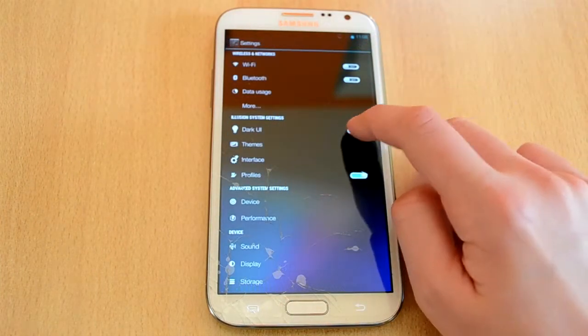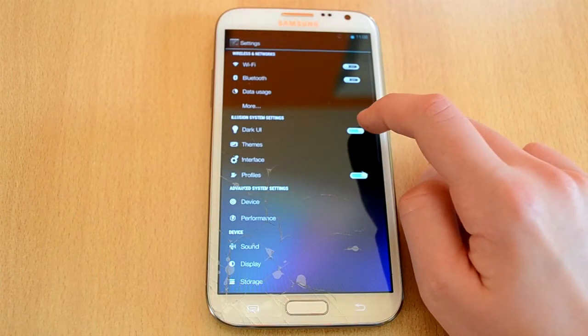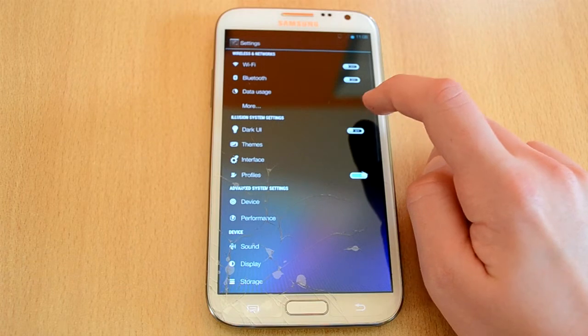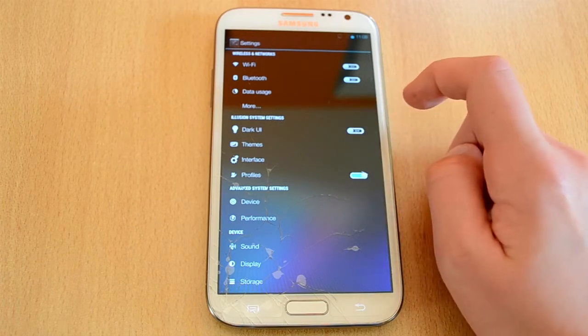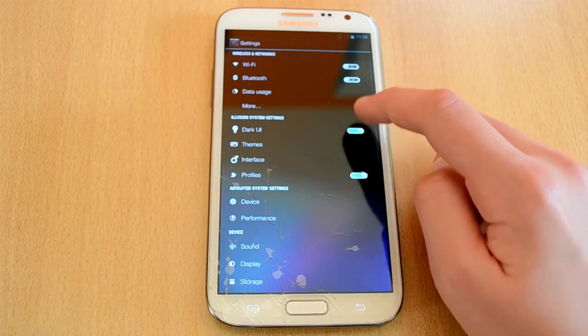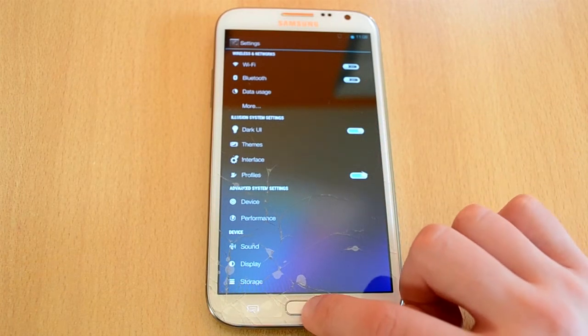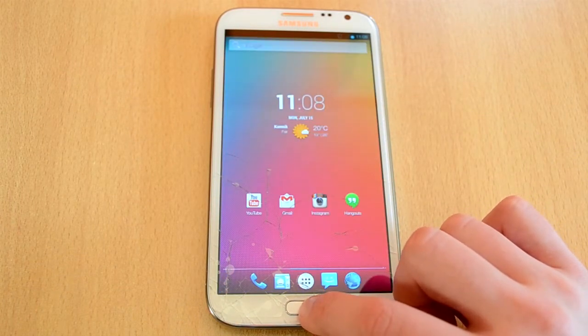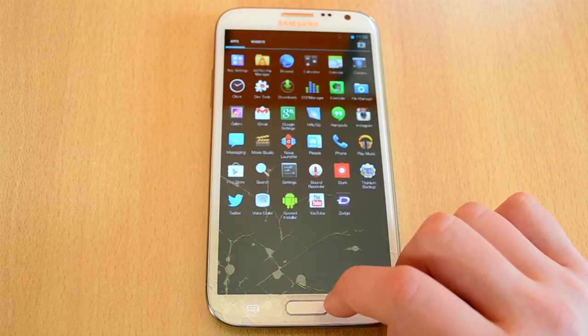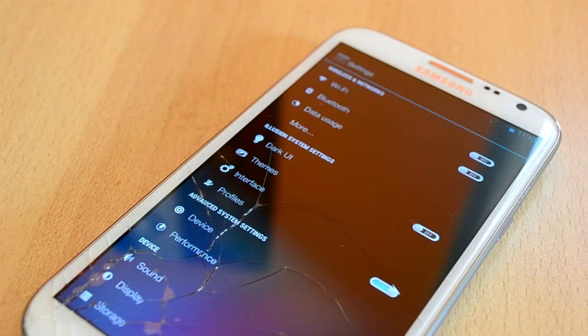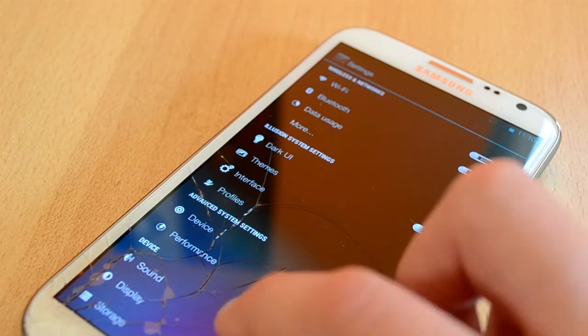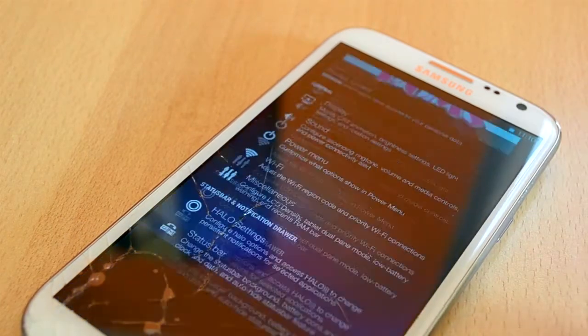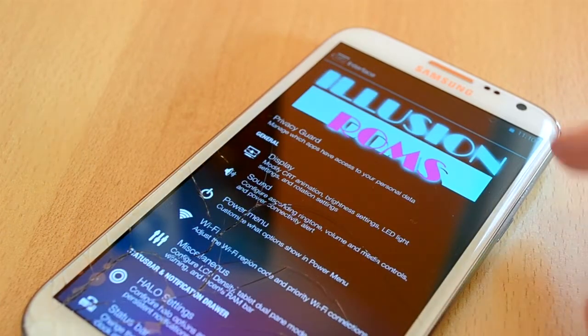This ROM has also got a feature called the Dark UI which you can turn on and turn off in settings and from the name of this feature you probably already know that everything will become darker. So if we just jump into settings you can see that the ROM has a lot of stock features like Wi-Fi, Bluetooth, so we're just going to skip them.